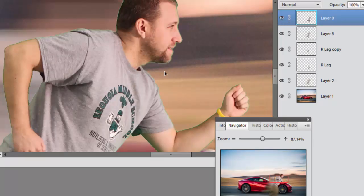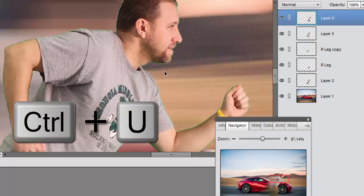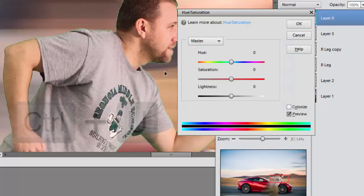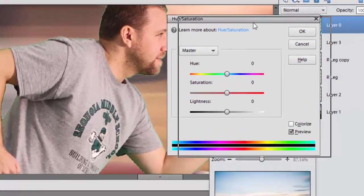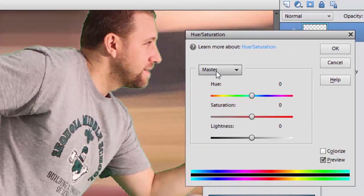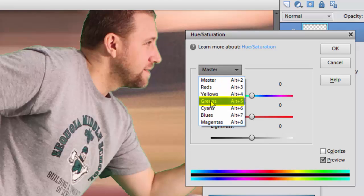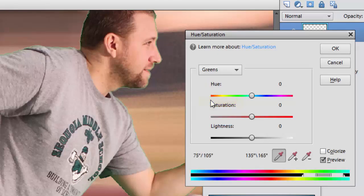We're just going to fix this with the hue and saturation, which is just Ctrl+U. And then instead of changing the hue on everything, which is master (that's all the different colors), I just want to change the greens. So if you click on that and go down to green, I could change them to different colors.